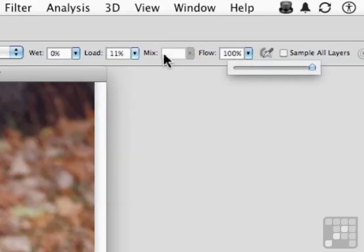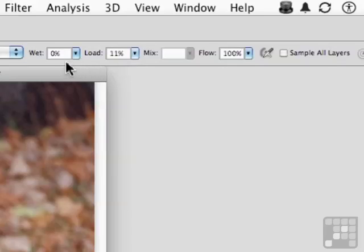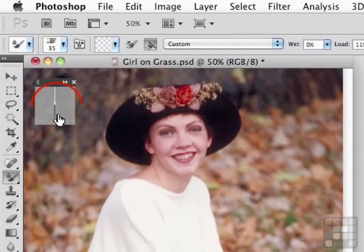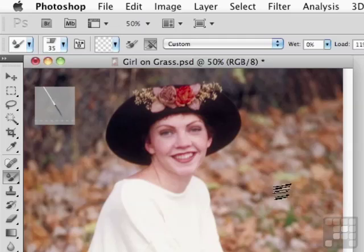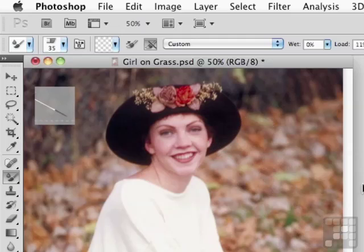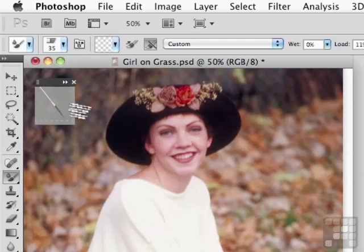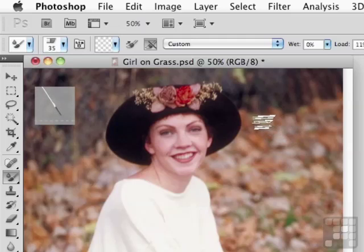So we take flow to 100%, leave load at 11, and leave wet at zero. Now, I'm using a drawing tablet. See this little icon right here? Basically, what that allows me to do is monitor the control of my drawing tablet and my brush against the tablet. You don't have to use a drawing tablet, but they do help. It tells me what I'm doing and the angle of my brush as I use it.